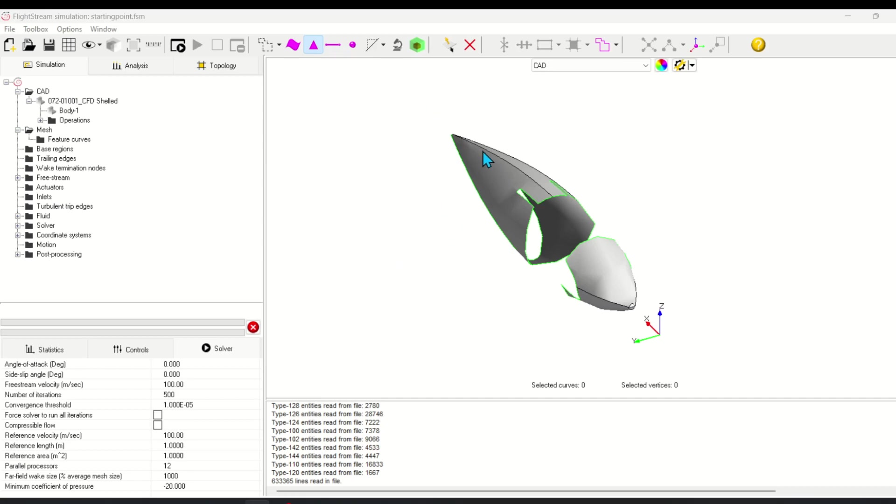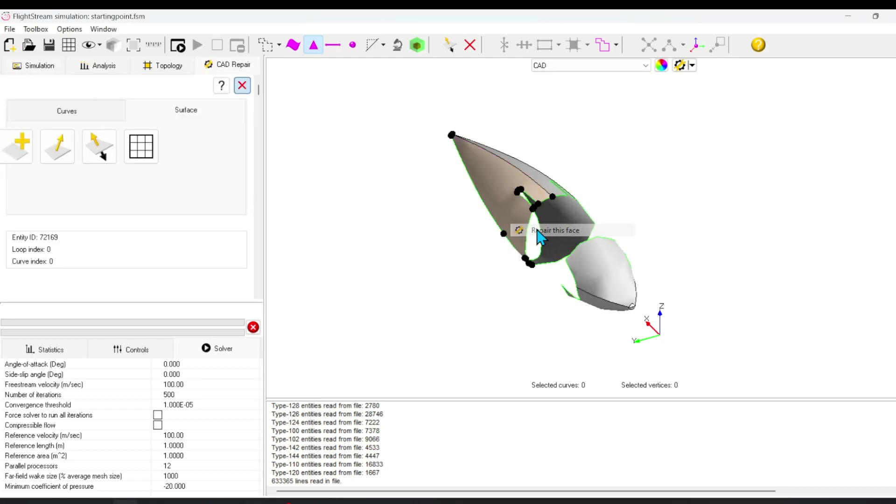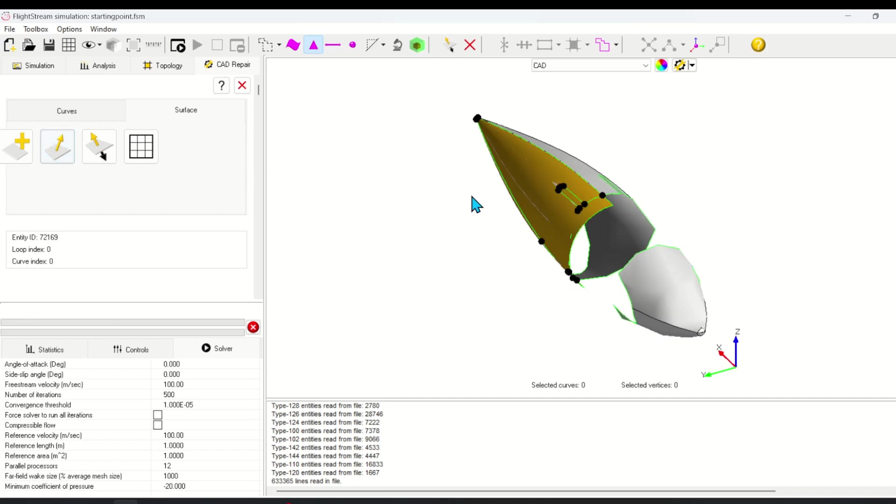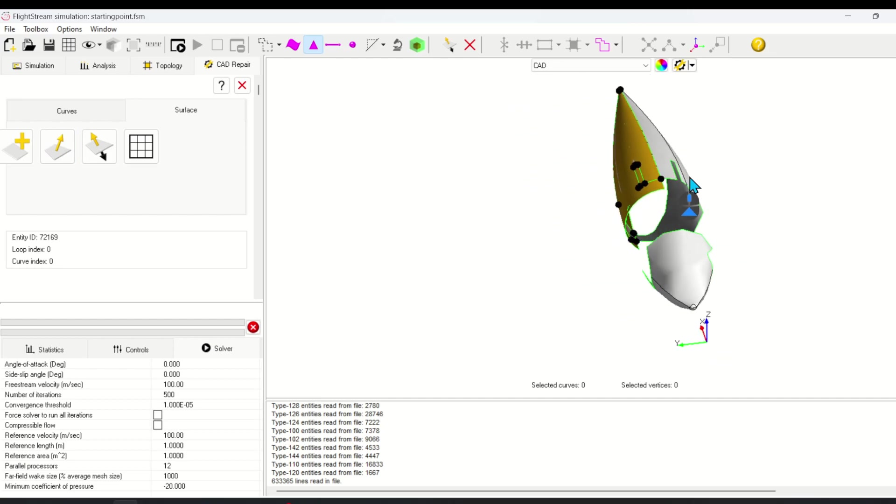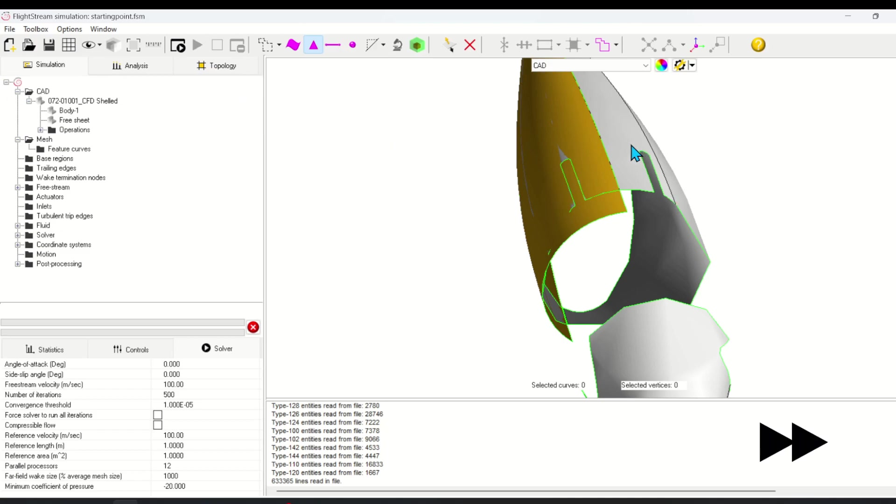First we're going to use the CAD repair tool to restore the original surfaces. Select the face, right click, repair. Next click create untrimmed copy of this face. After a moment you'll see a restored copy of the original surface. We're going to want to do this for all the faces in this nacelle. Make sure to exit the CAD repair menu between faces.